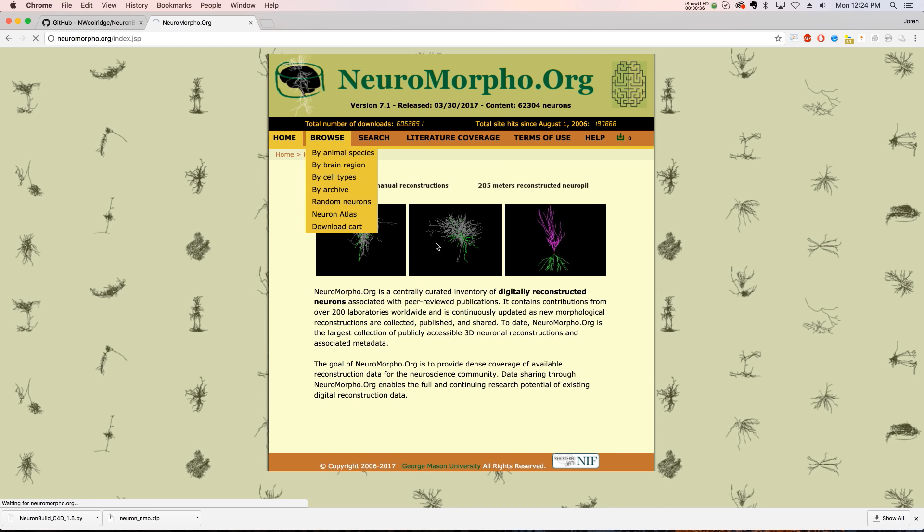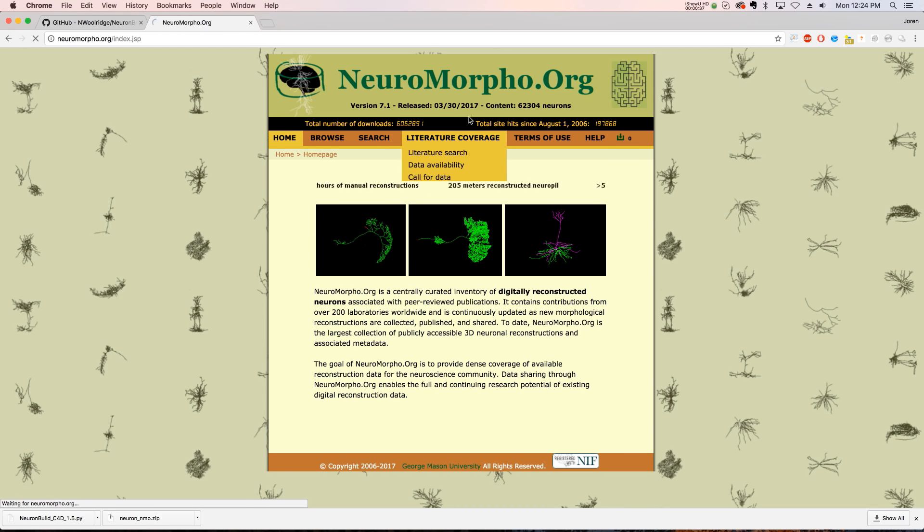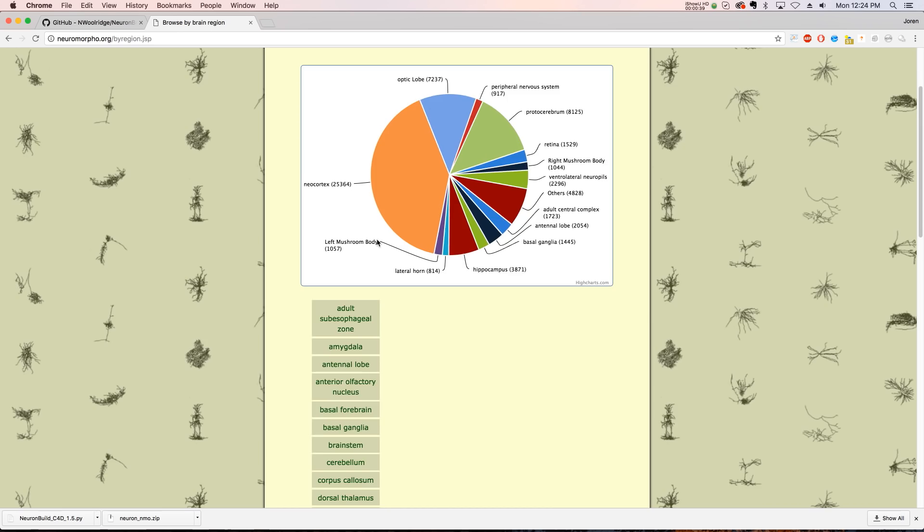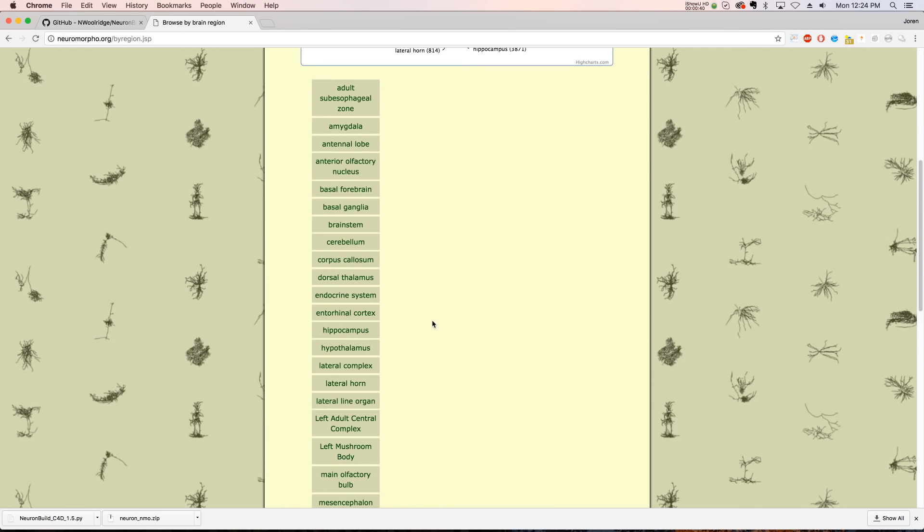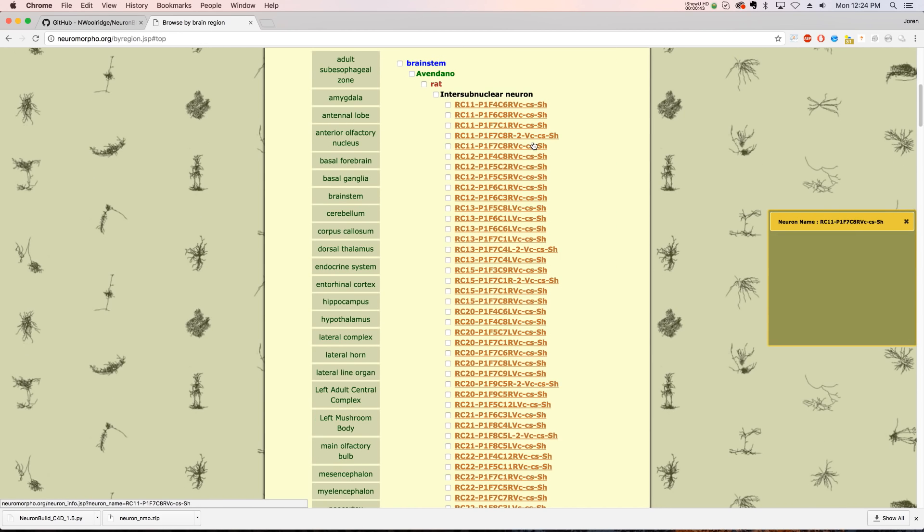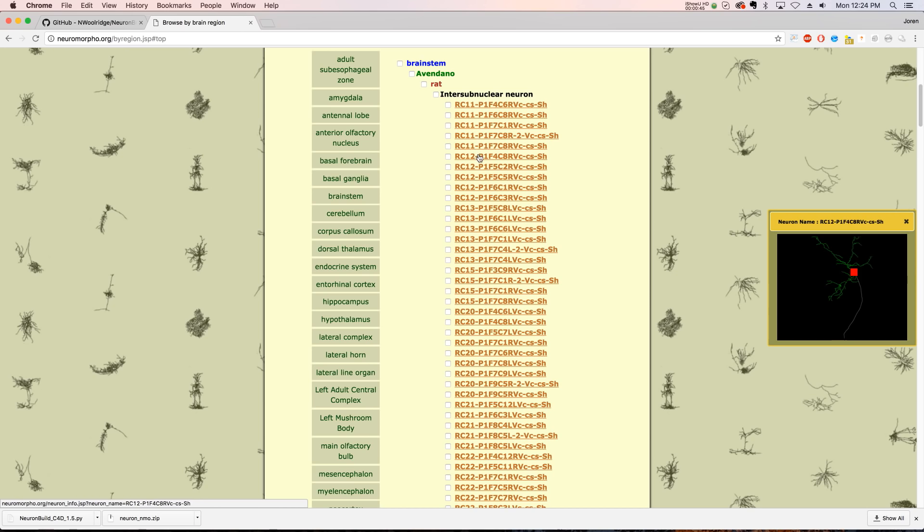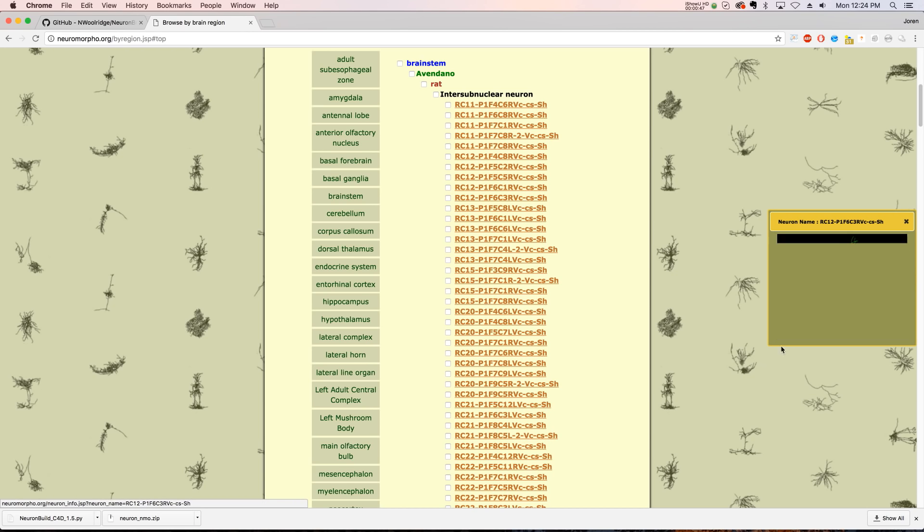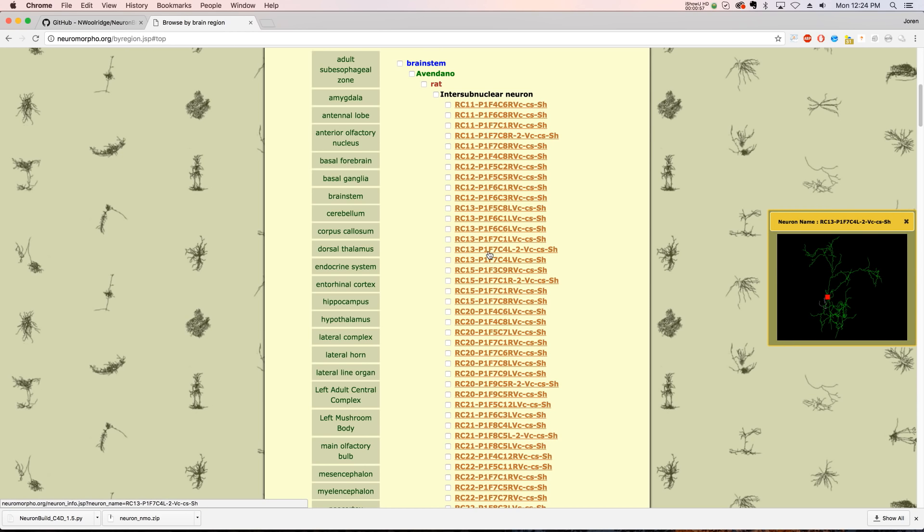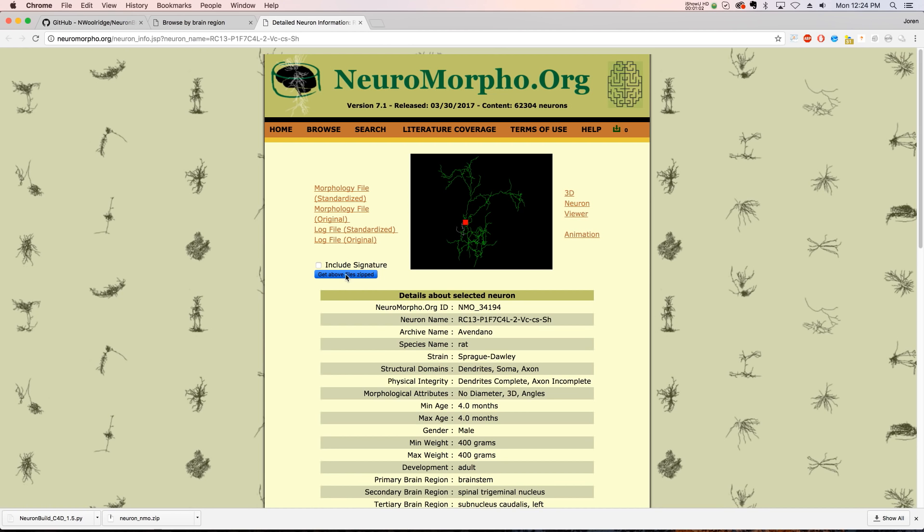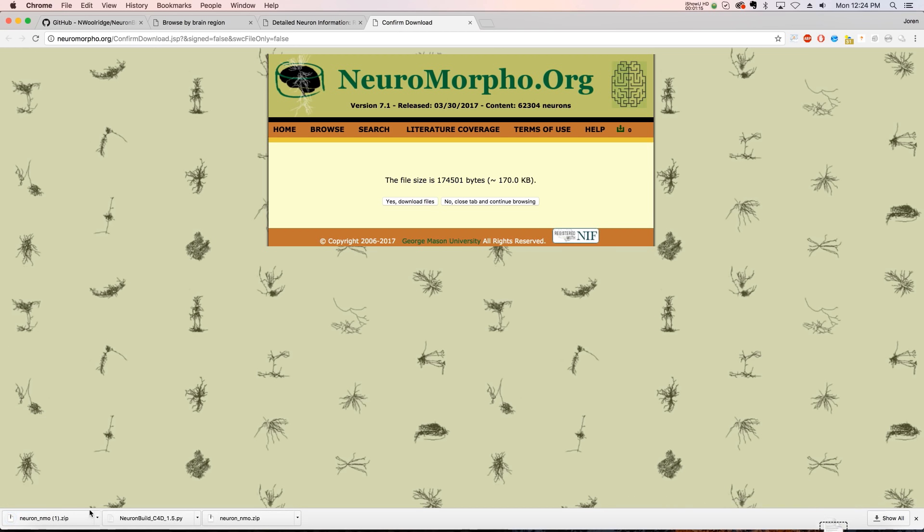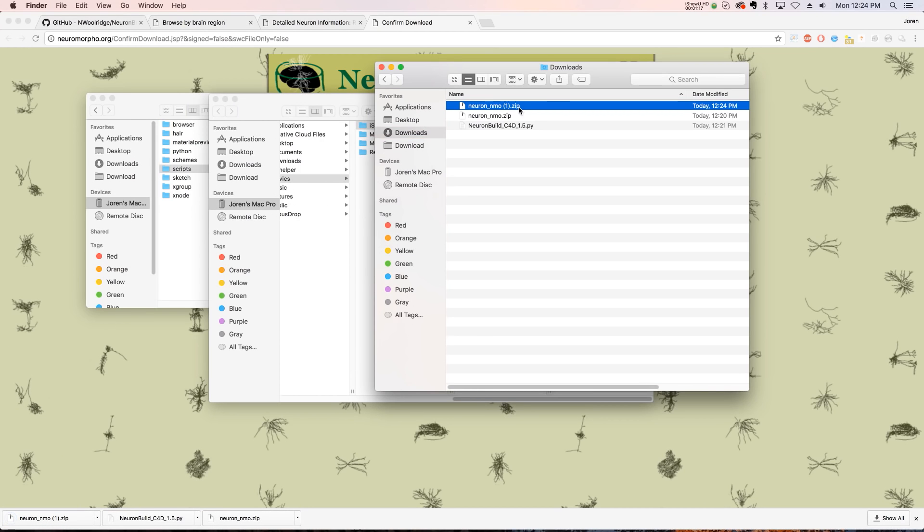So let's click on brain region, and we'll pick one out. Maybe we'll click on the brain stem, and it's going to twirl down all the different options for neurons. You can see on the right hand right here, we'll have a representation of what it's going to look like. So let's click on this one. It looks pretty cool. And we're going to click this button to get them all zipped up and downloaded. We'll click Yes, download files. And it's going to go to our downloads folder, we'll open that up and unzip it.